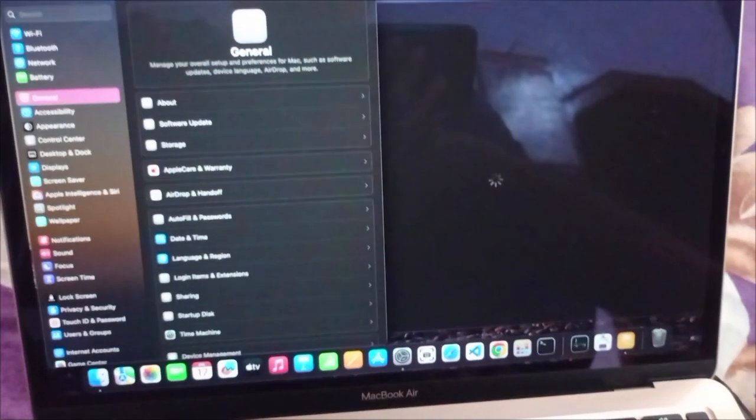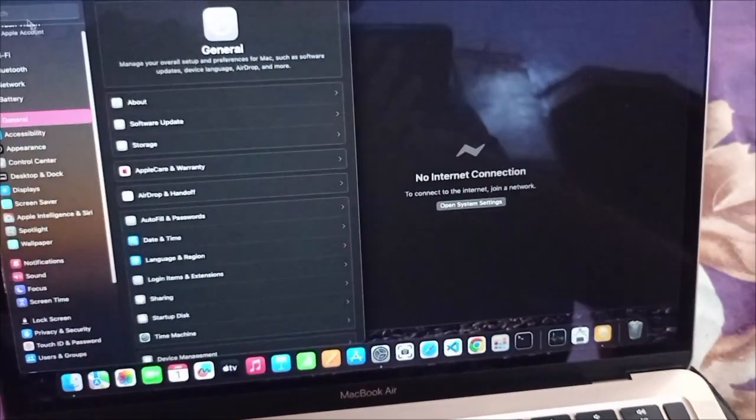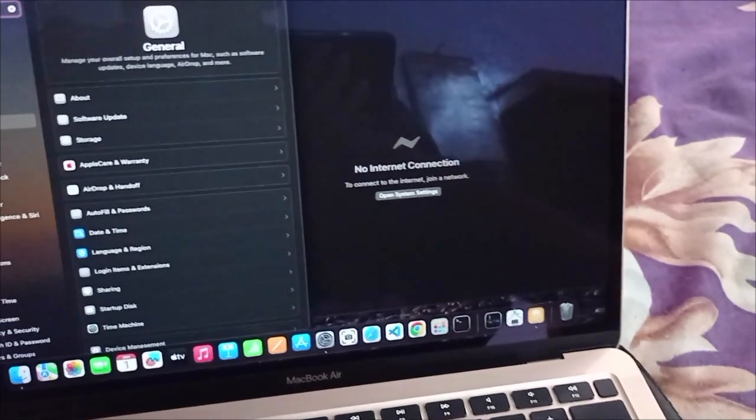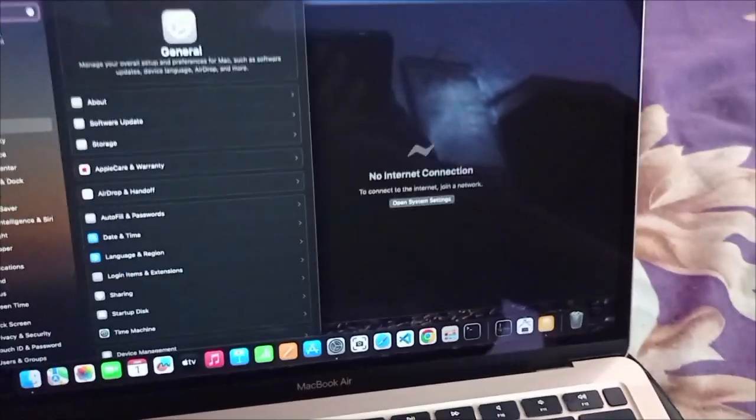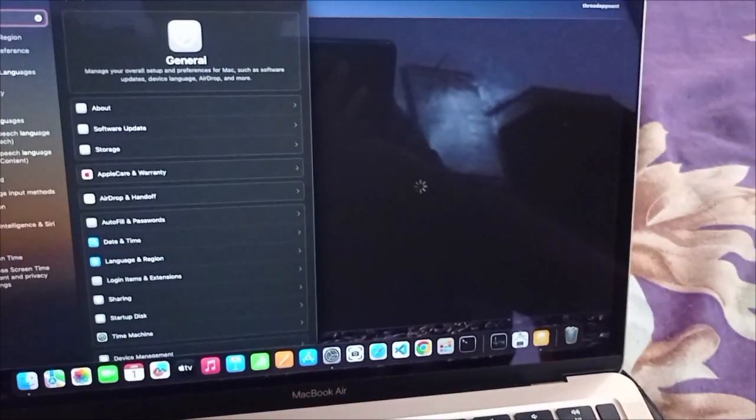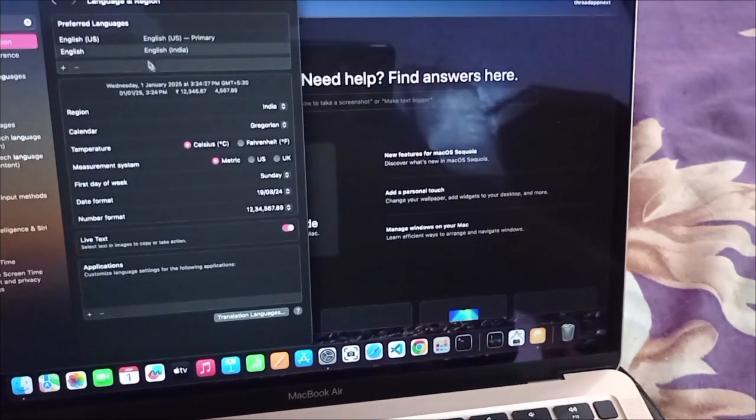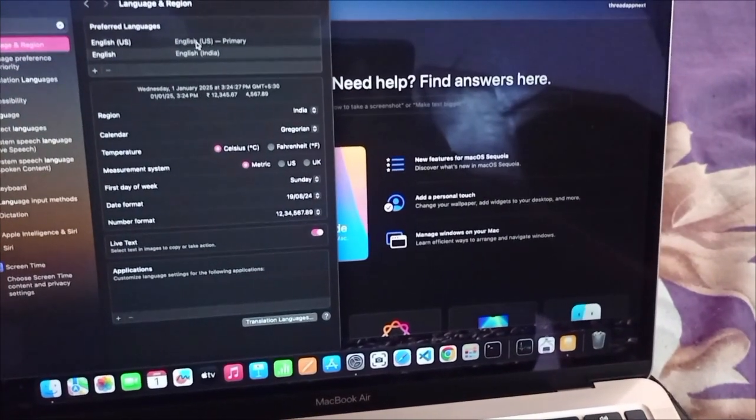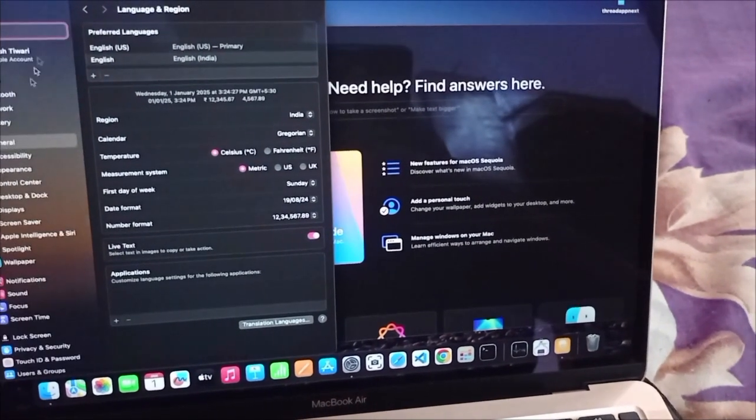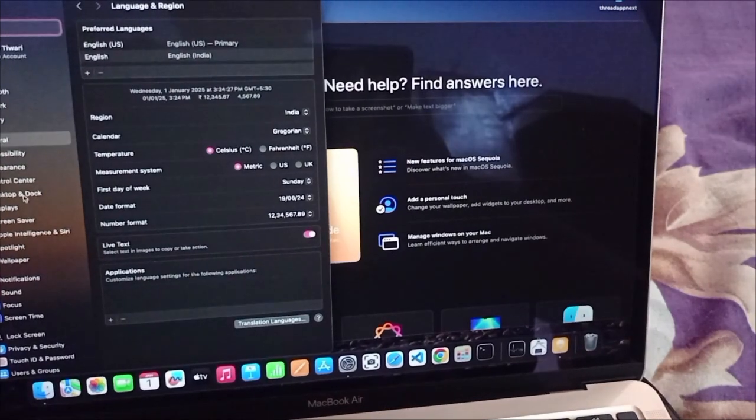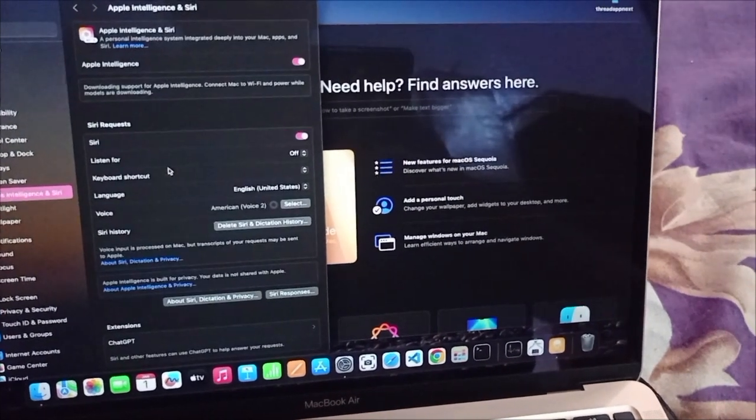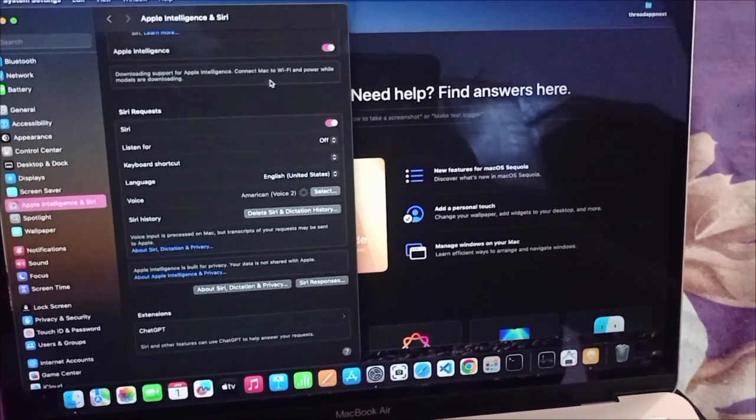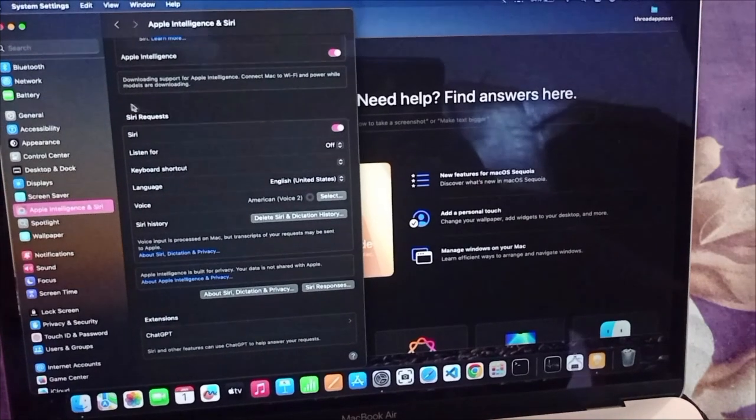Now, as you can see, I have restarted my Mac. The language English US is currently enabled. Now we have to go to Apple Intelligence settings. It shows 'loading support for Apple Intelligence - connect Mac to Wi-Fi and power while models are downloading.'